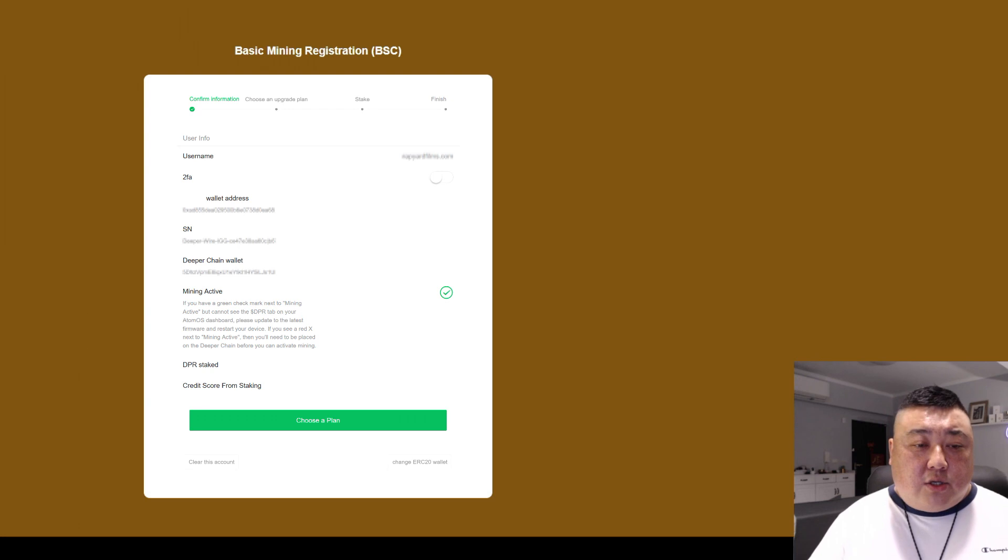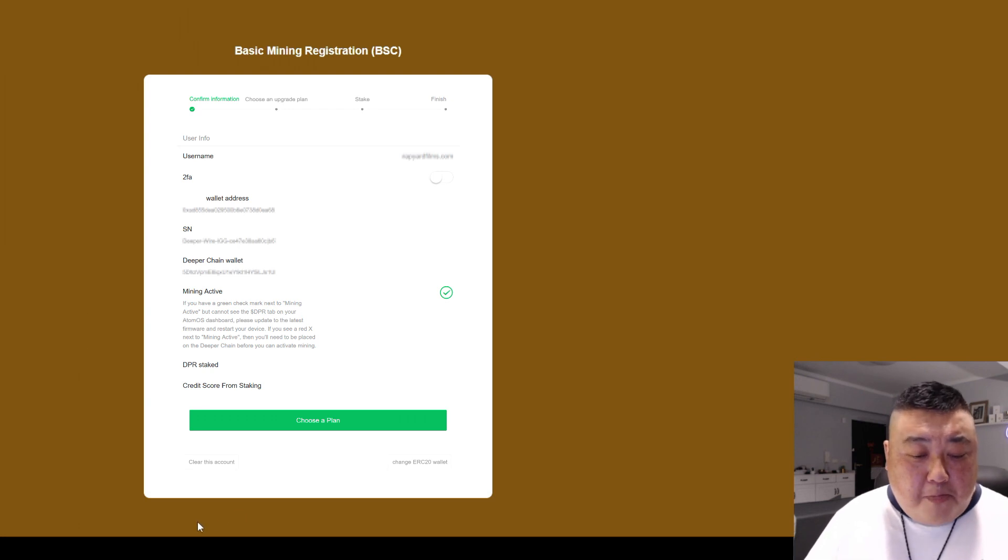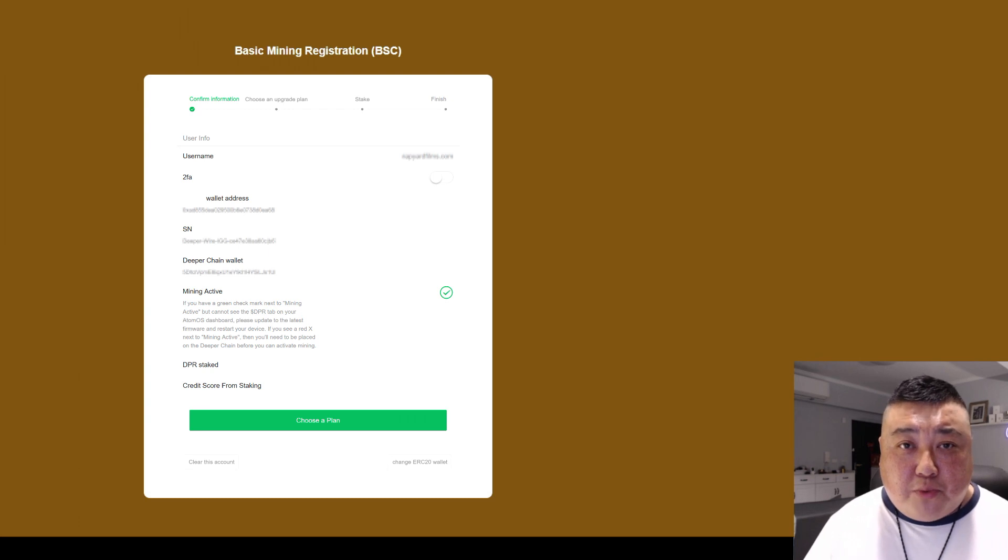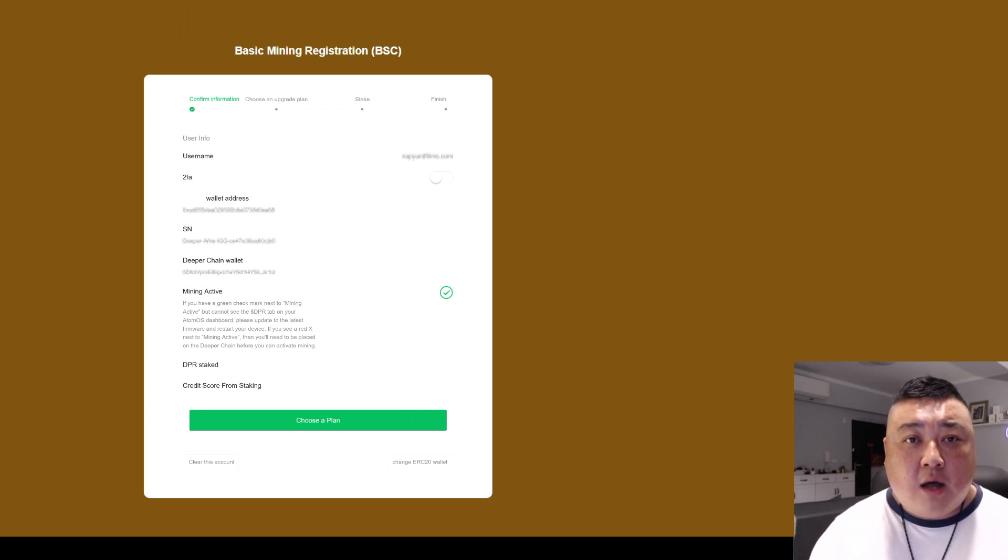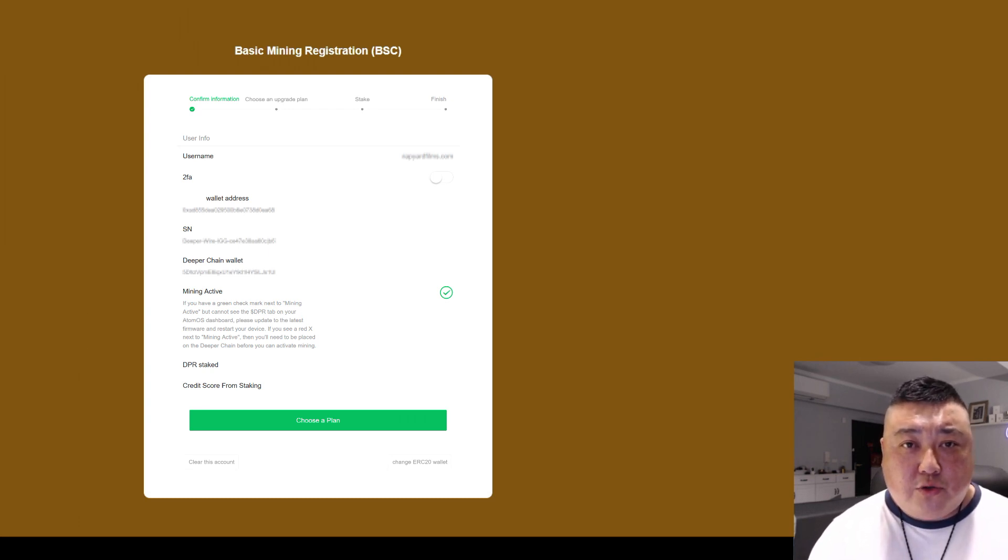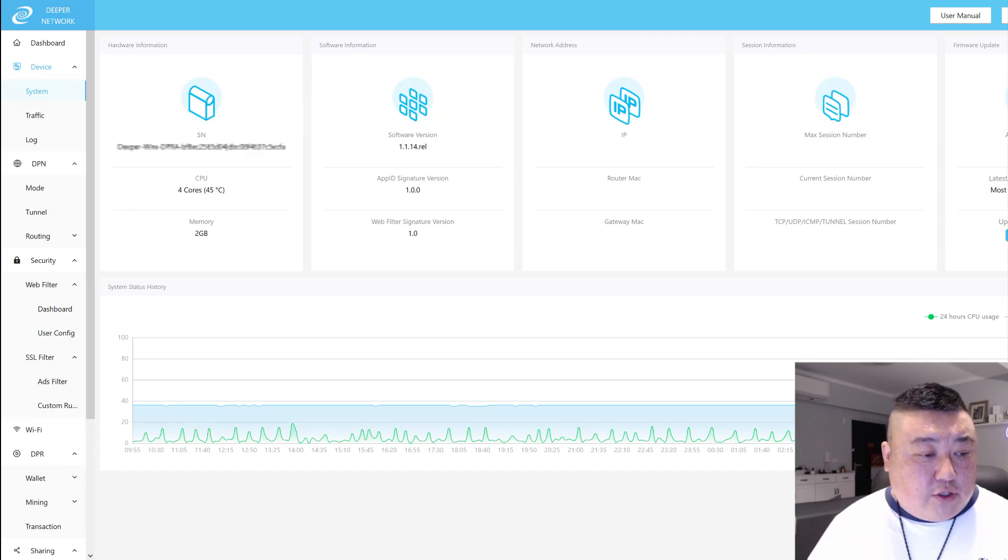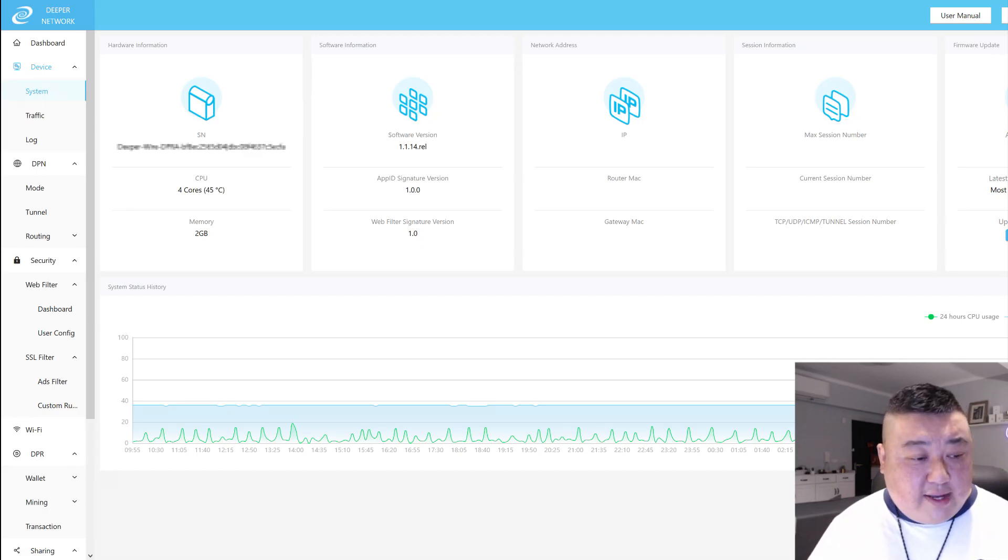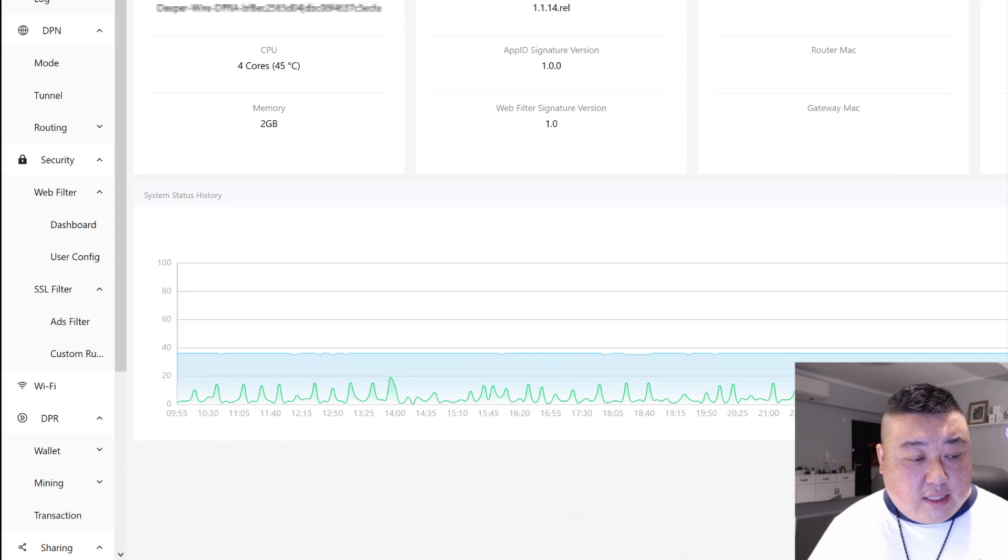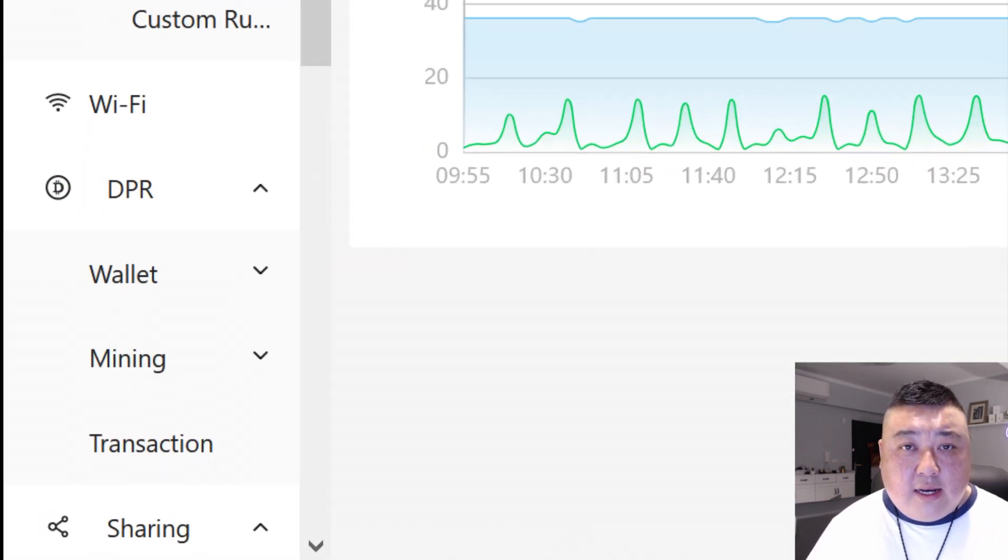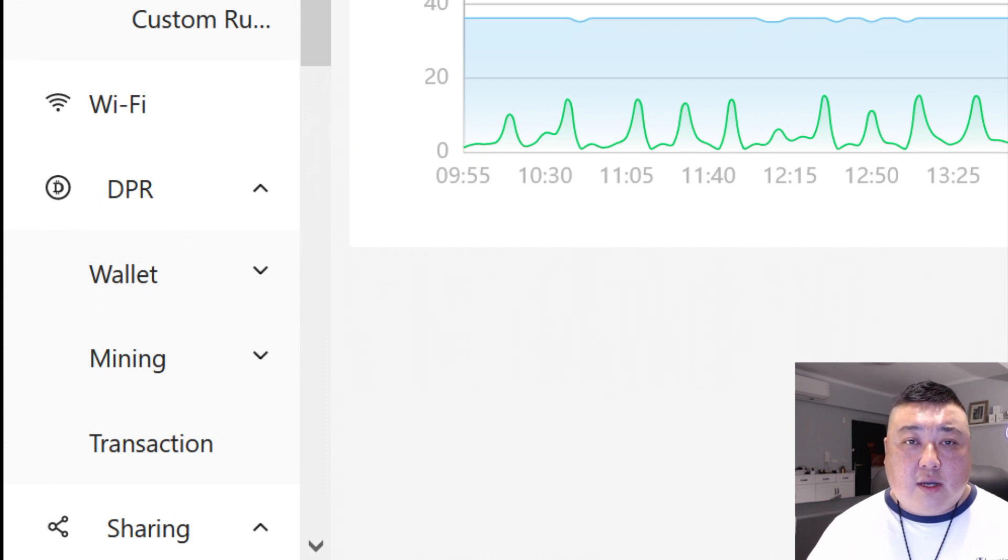So by doing so, you can reboot your device. Once your device is online through the registration, you can go ahead and go to Atom OS and you'll see, you can reboot your device and then a DPR tab will pop up on the left-hand side. That means you're ready to go.